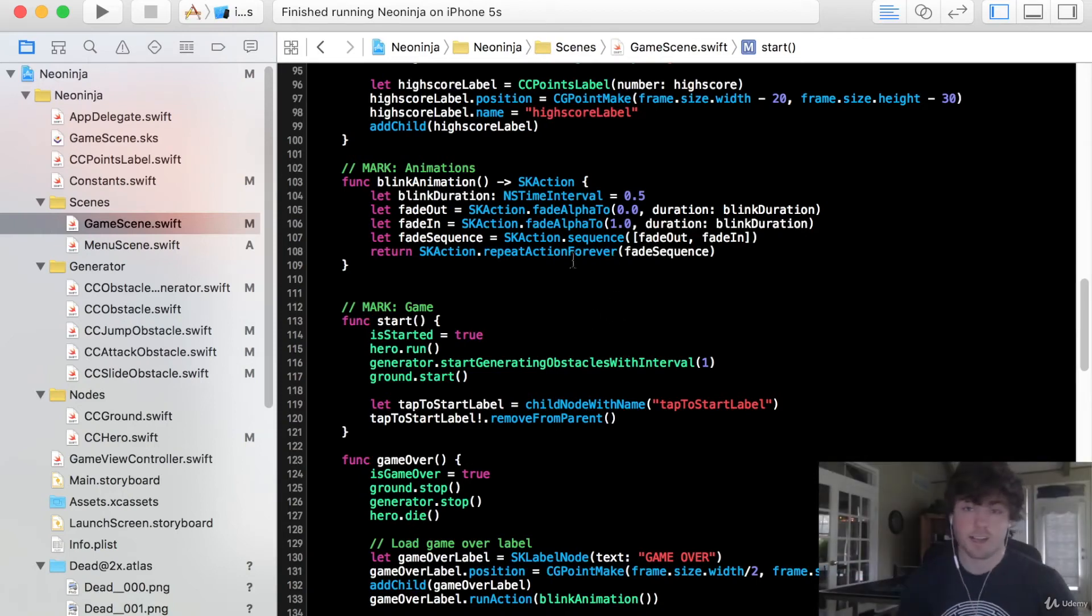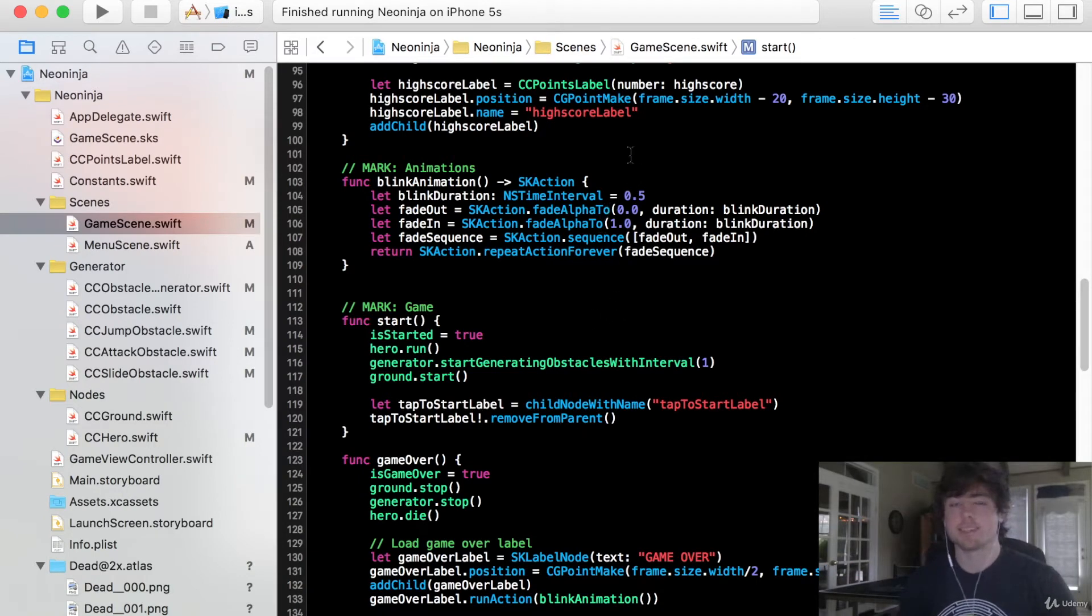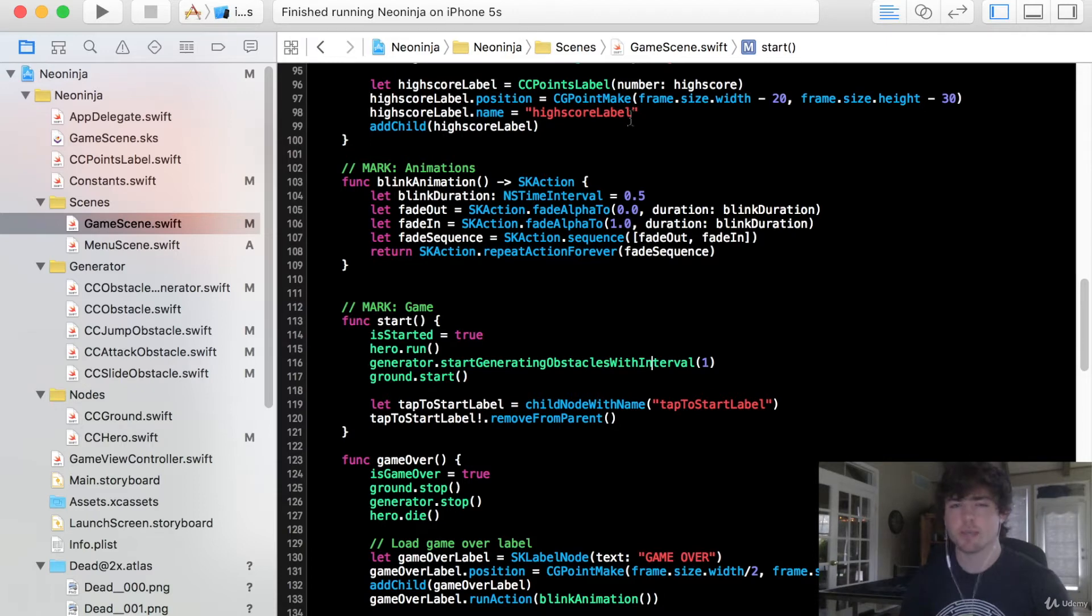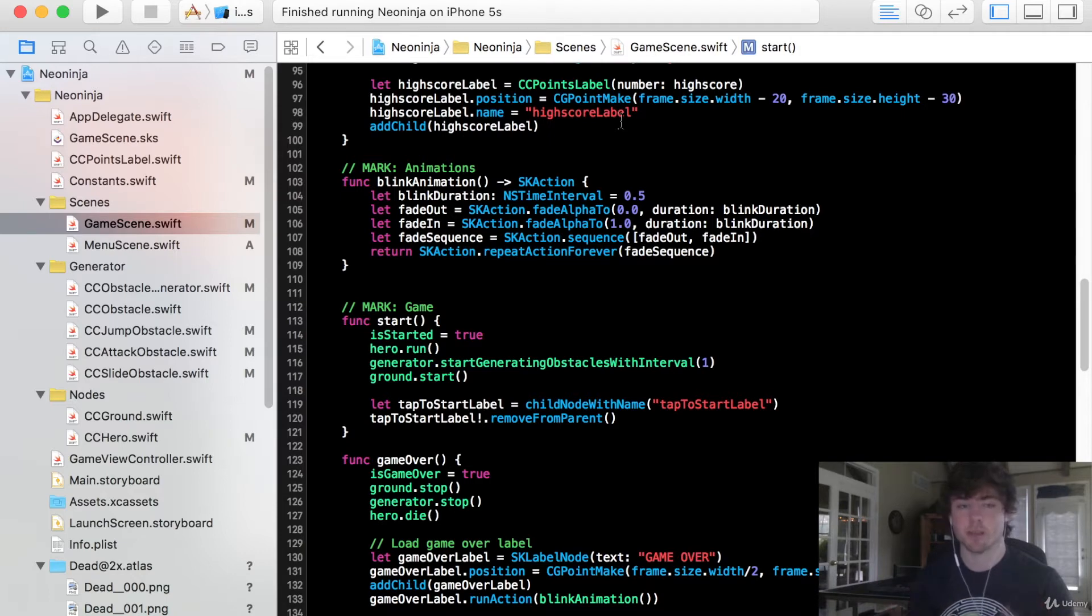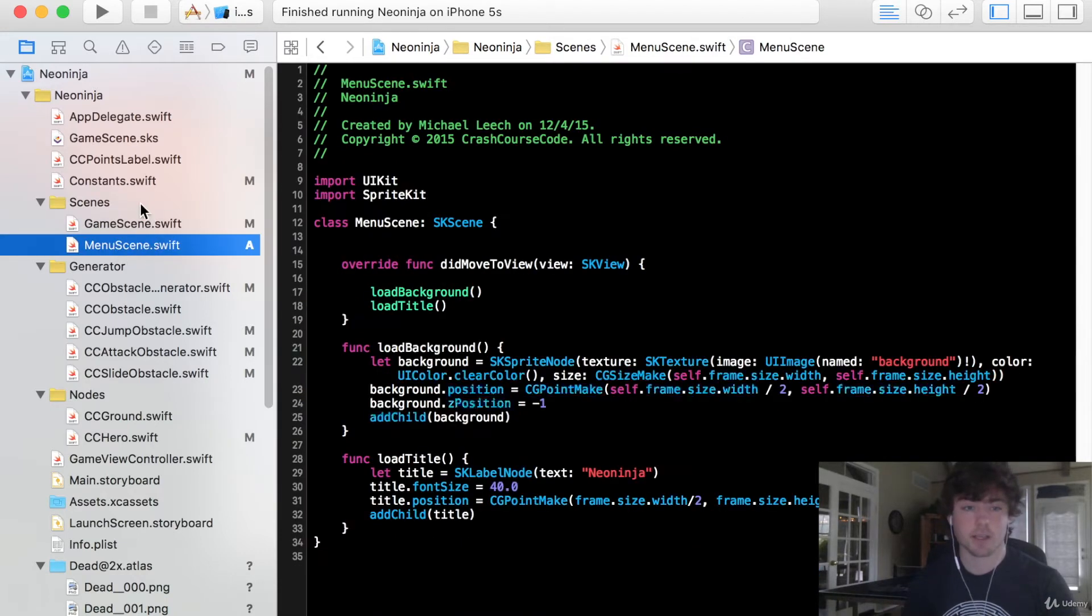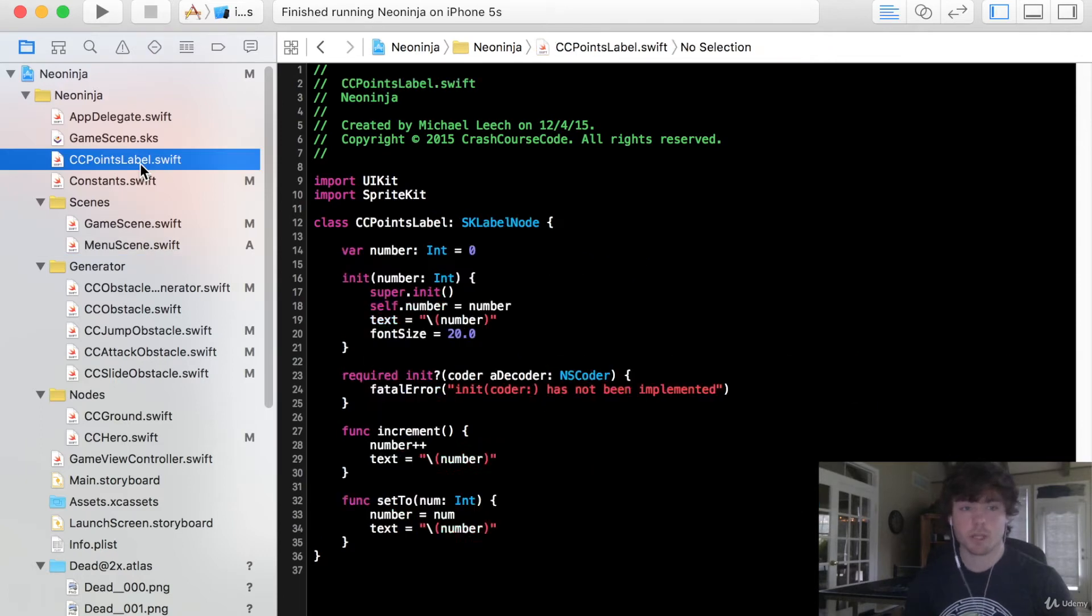What is up guys? In this video we're going to be implementing the cc button class. This is just going to be a class that allows us to create good looking sprite nodes. It's not actually going to implement the functionality. We'll be doing that in the menu scene class right here. But to start let's create that class.